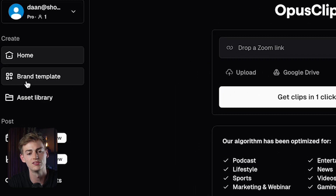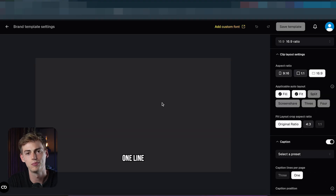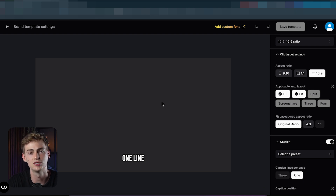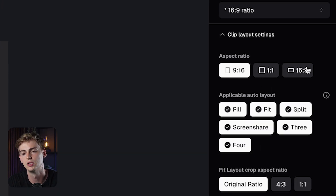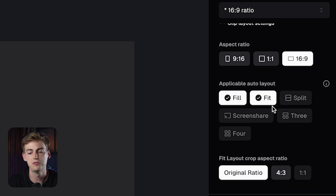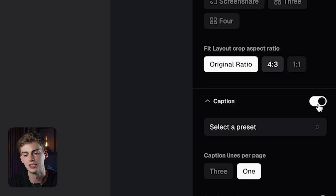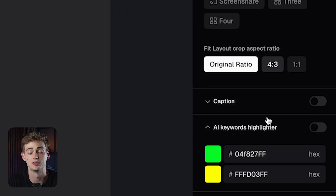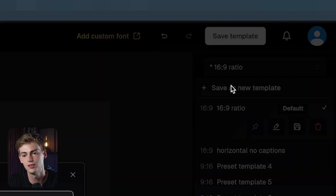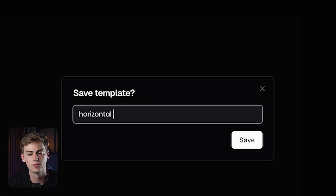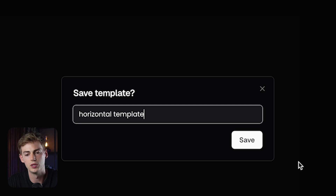First, go to Brand Template and create a custom template for your videos. Within my cinematic videos, I don't want any captions and I want my videos in 16 by 9. The standard aspect ratio is 9 by 16, but we're going to change that to 16 by 9. Then scroll down, toggle off the captions, click 'Save as a new template,' give it a name — Horizontal Template — and save it.